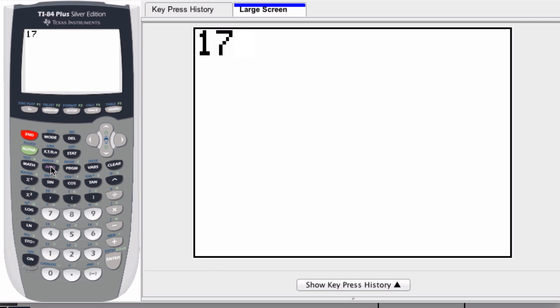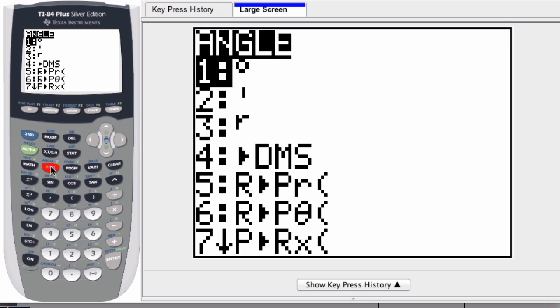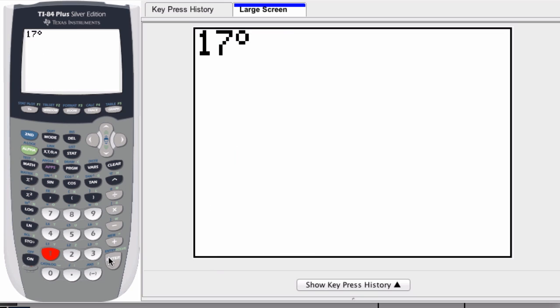So I press second and then apps to get the angle list. There are lots of options here. I'm going to select the first one, right? There's a degree sign right there. So I press one and then it selects it for me.